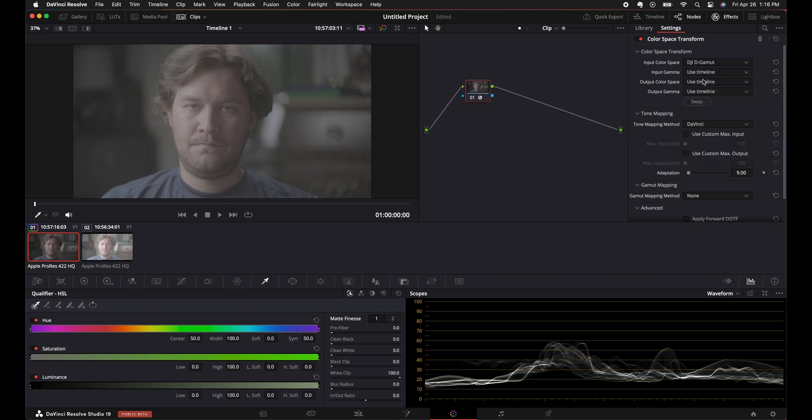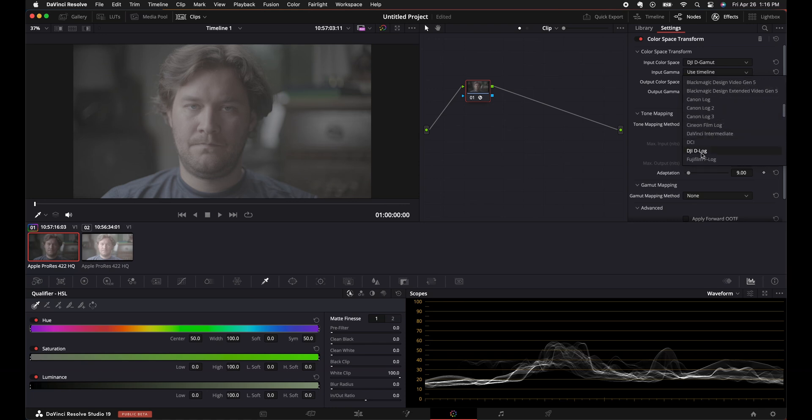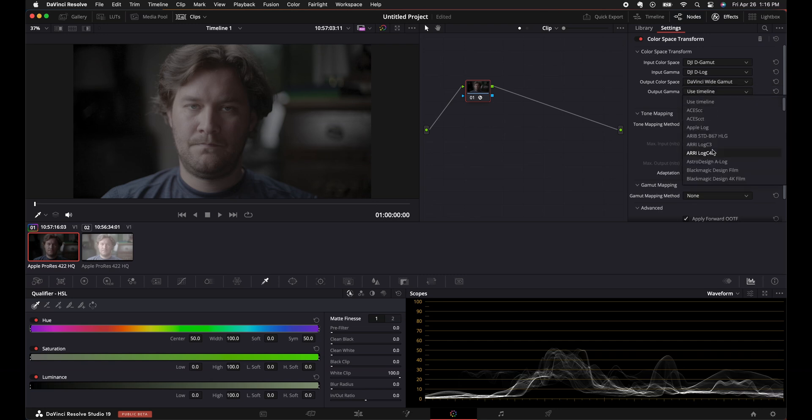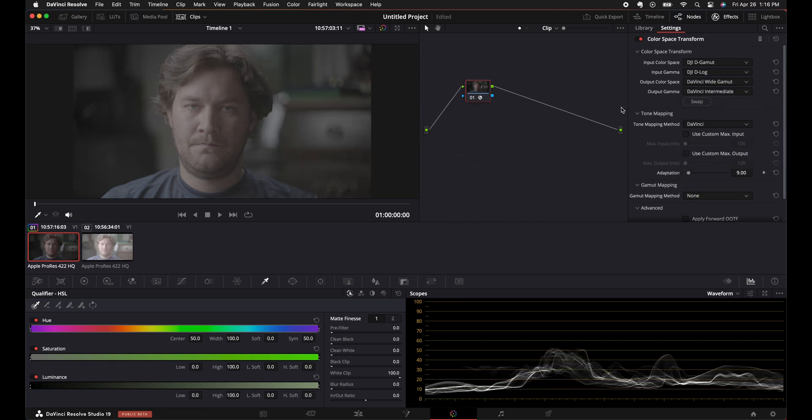We're going to put our camera, which is DJI Ronin 4D. So DJI D Gamut, and DJI D Log, we're going to put that in DaVinci Wide Gamut, the widest color space. Alrighty, so we got that in there.